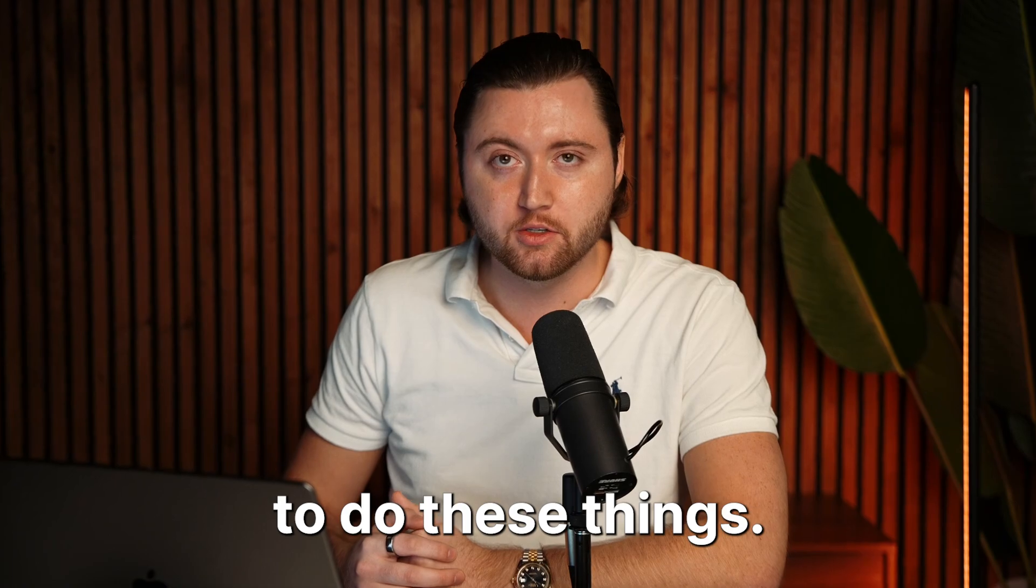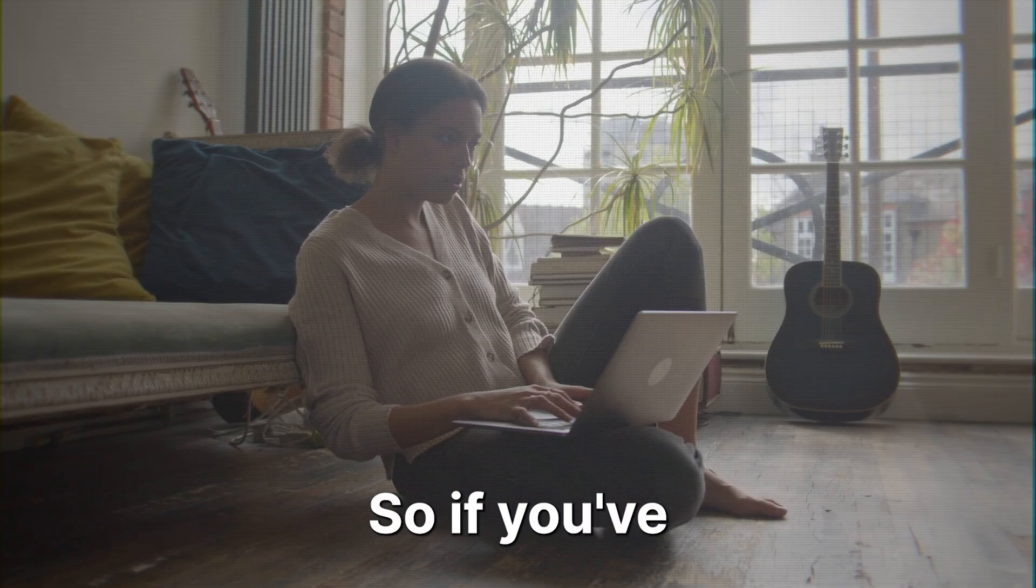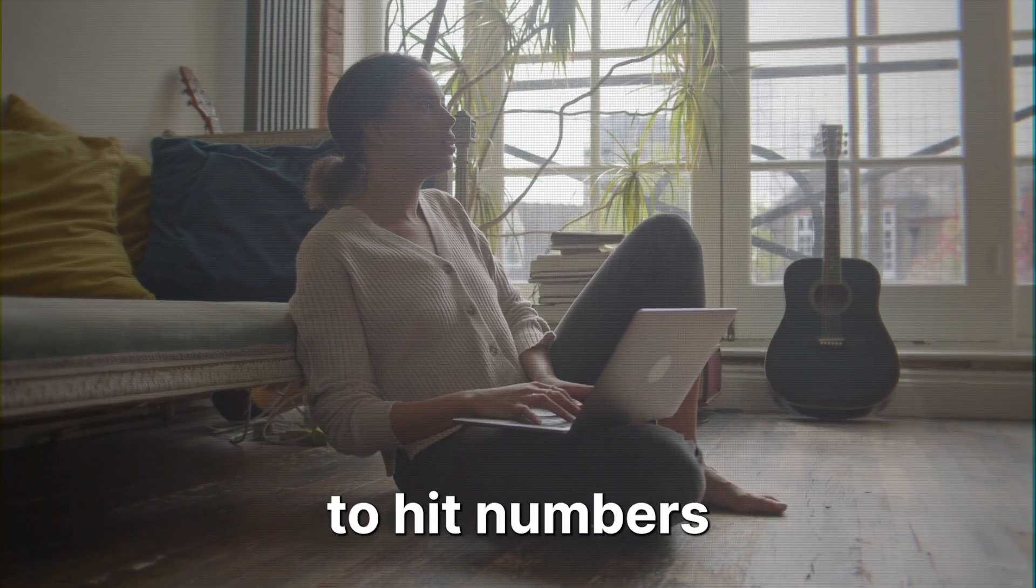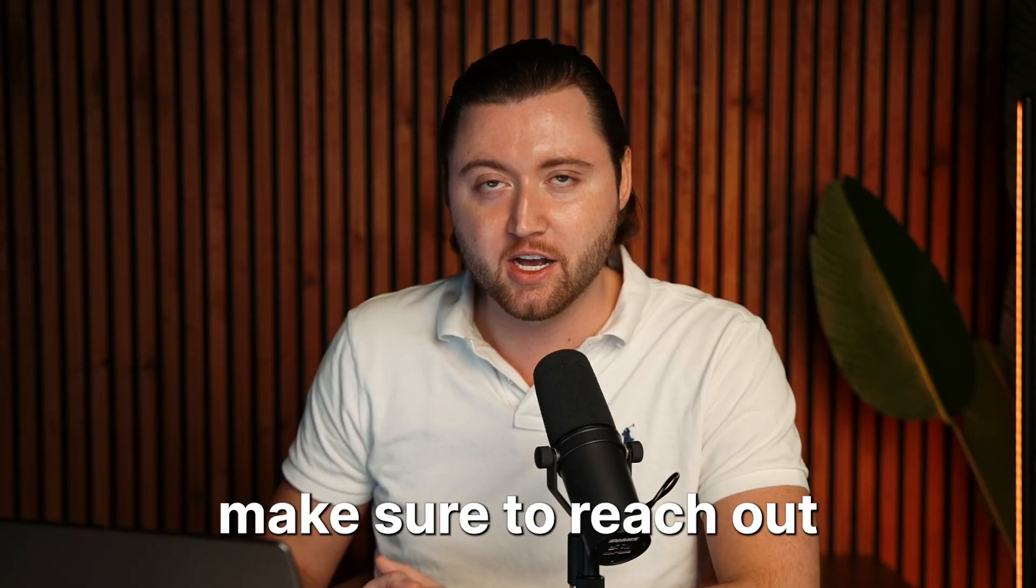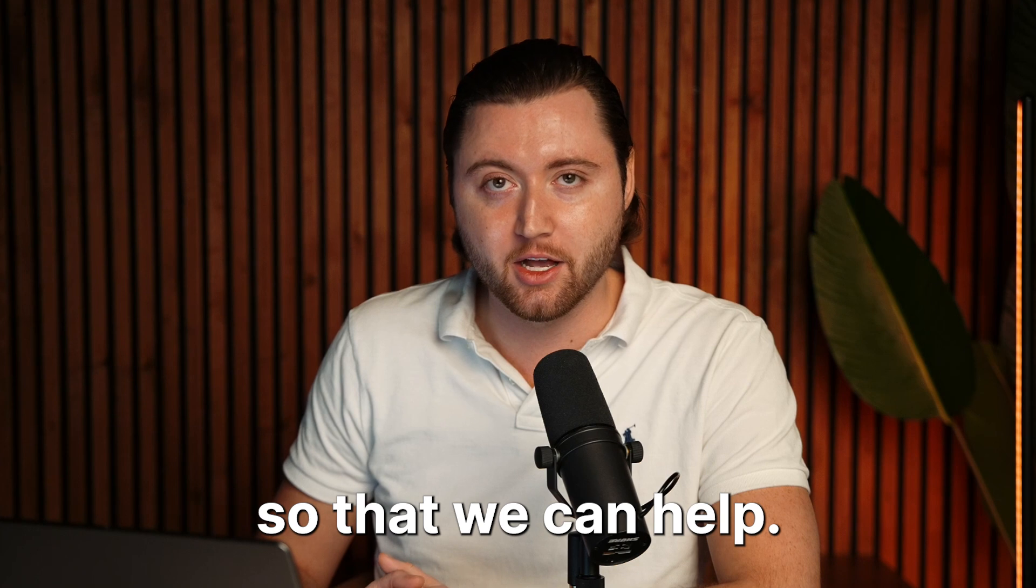It really only takes a few hours a week to do these things. So if you've been struggling to hit numbers like this, then definitely make sure to reach out so that we can help.